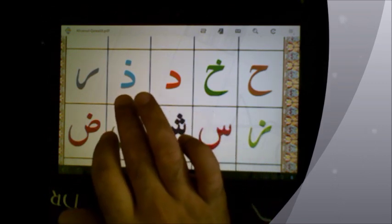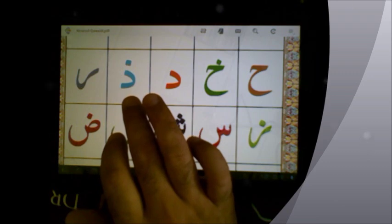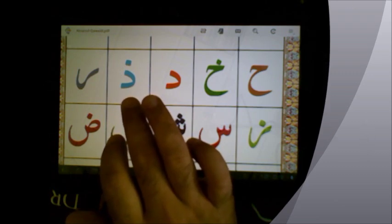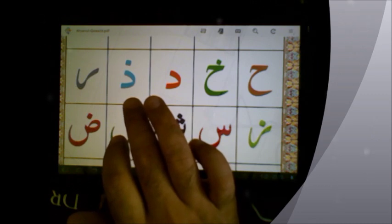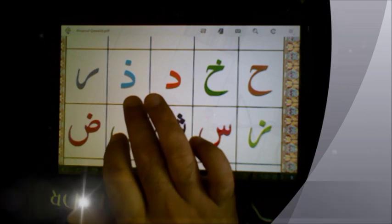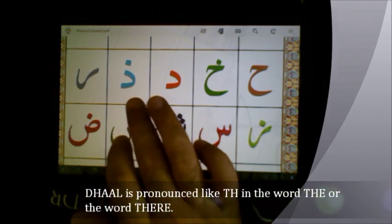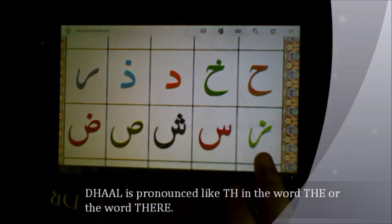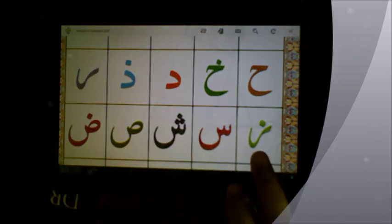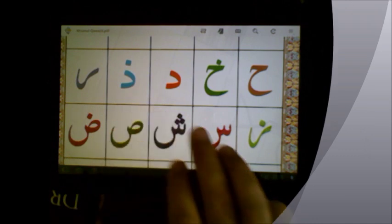The next one is dhaal. Dhaal is the letter 'the' — when we say the word 'there' or the word 'the', that is how this letter is pronounced, dhaal. Now, it has to be different from this one, which is za, which is exactly like a Z. This is dhaal, and that's za.